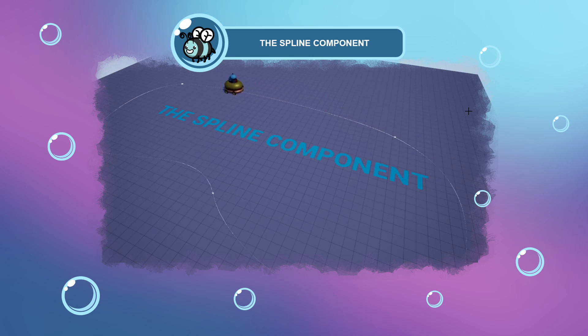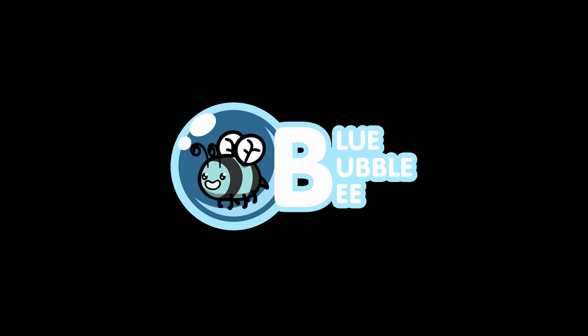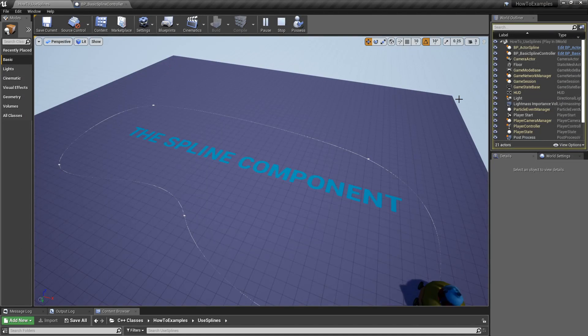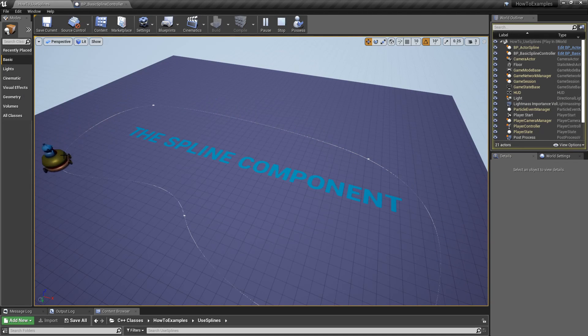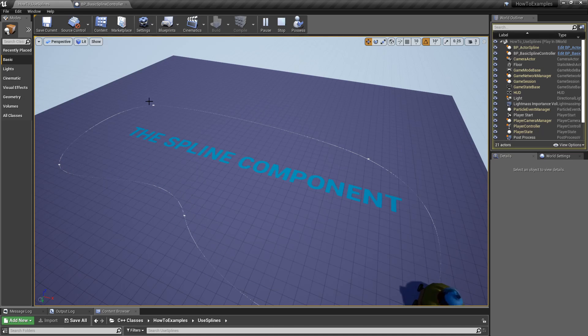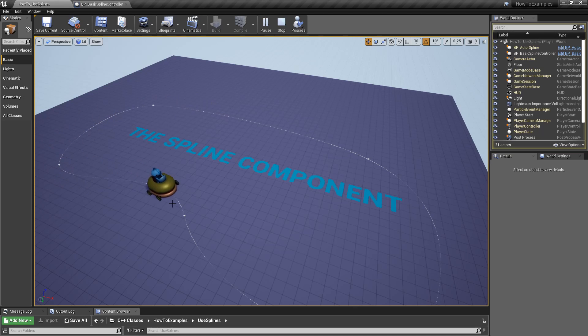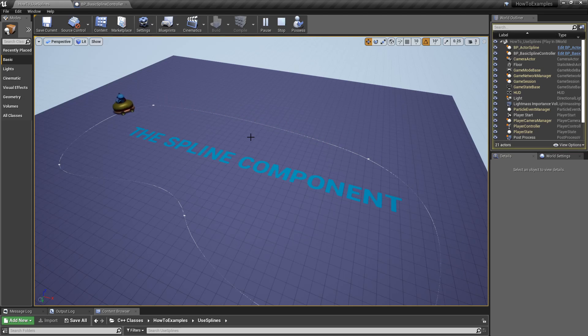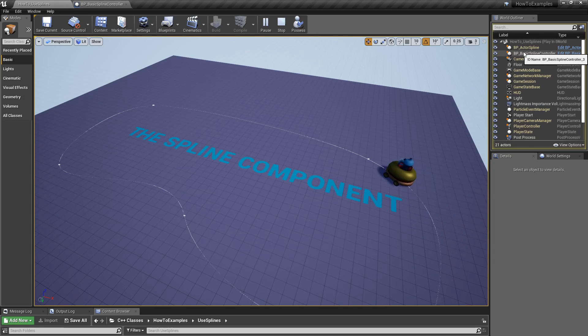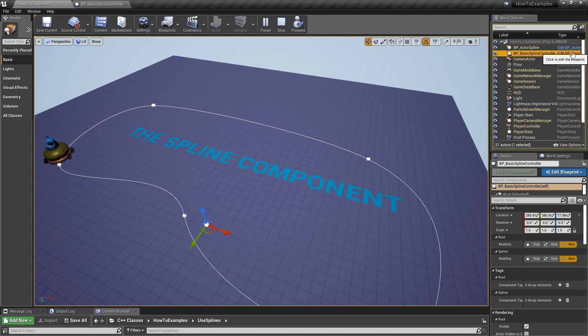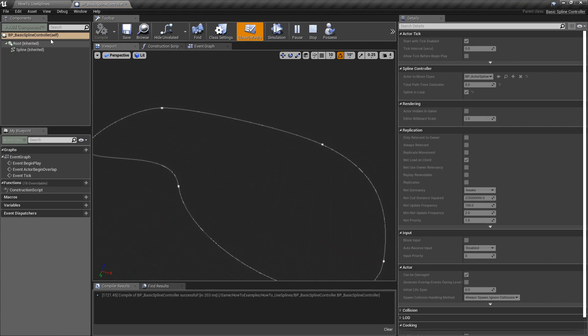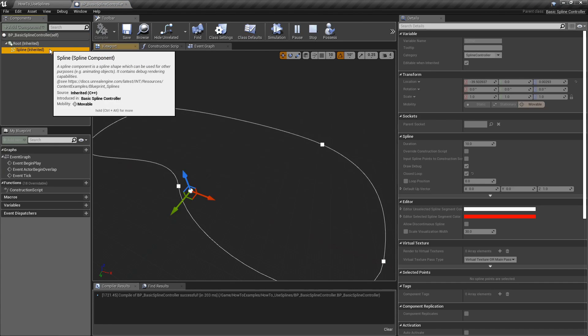As you can see in this example, I have this robot with a car that goes around this Spline component and it goes in a loop with constant velocity. This is one of the practical examples for the Spline component. I basically have only one blueprint, which is this basic Spline controller, and it's very basic. It has a root and Spline component.